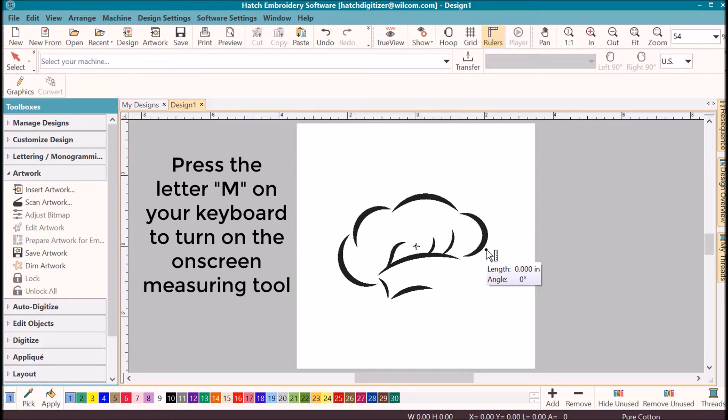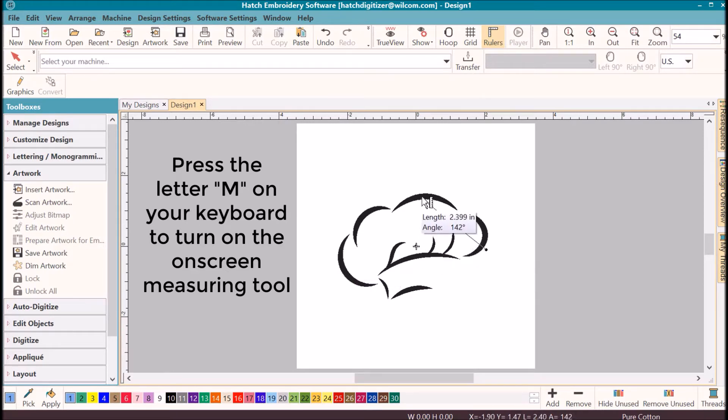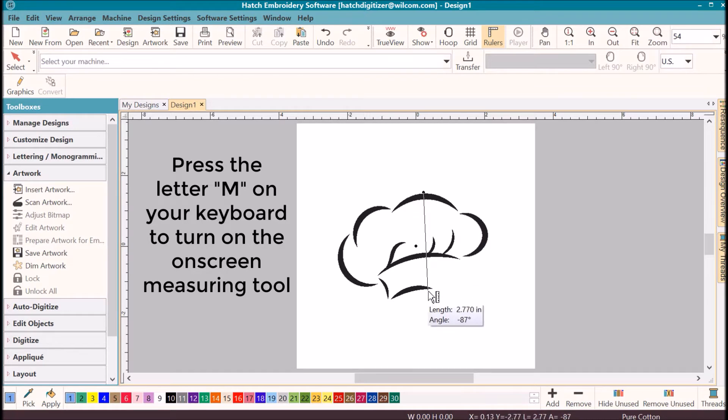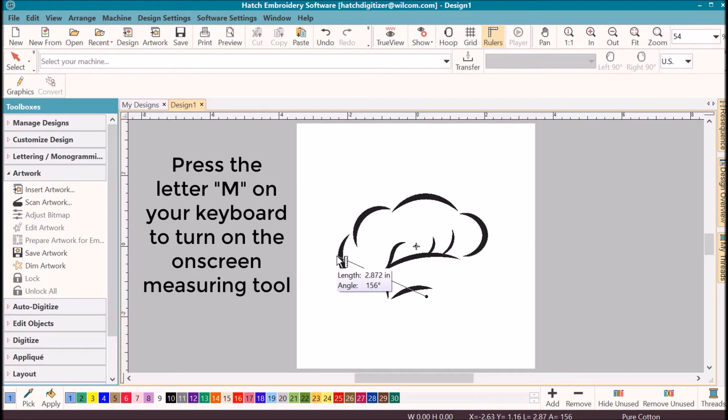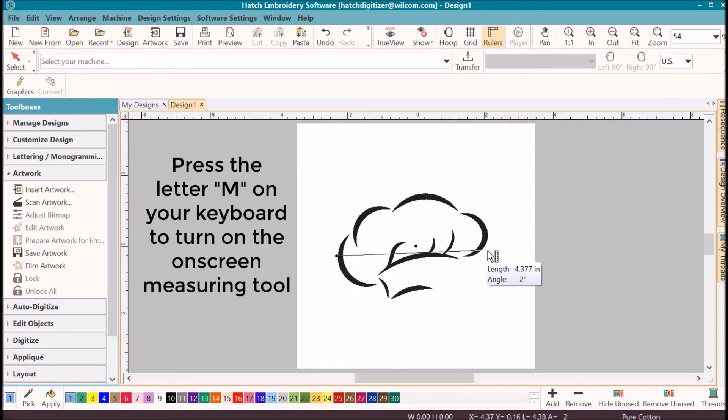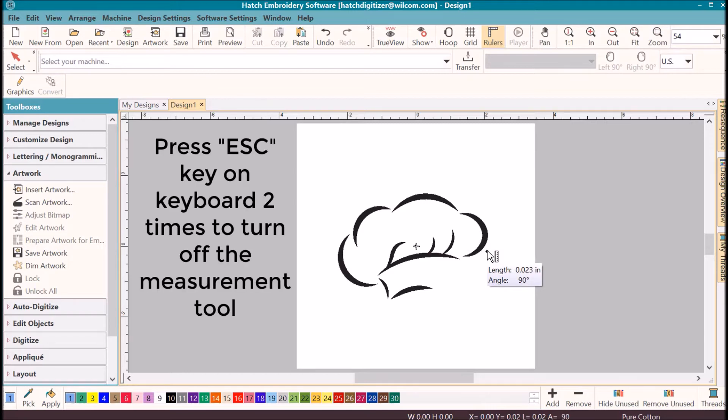Once you click, when you move again it will start your measurement again. So I could click at the top and come down to the bottom and know that's about three inches. You can click on the left hand side, move it over, and know that that's about four inches. Press escape key two times to turn off your measure tool.